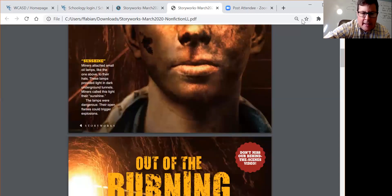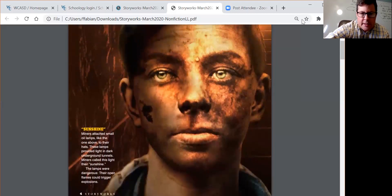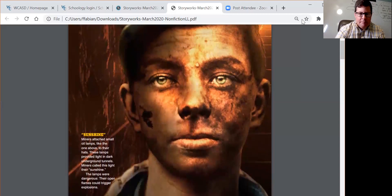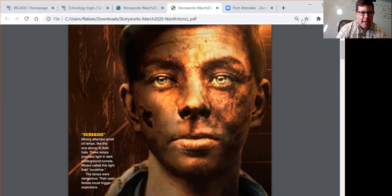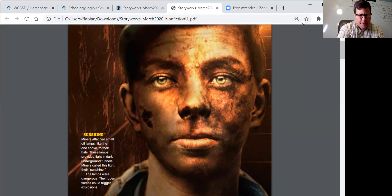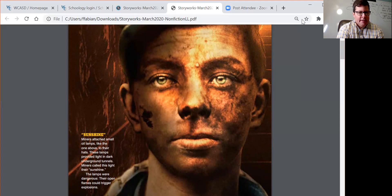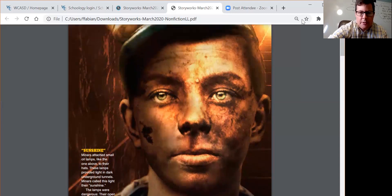As I look at the pages, this is page four. I see a picture of maybe a teenager with a pretty dirty face. Looking at the caption: 'Miners attach small oil lamps, like the one above, to their hats. These lamps provided light in dark underground tunnels. Miners called this light their sunshine. The lamps were dangerous — their open flames could trigger explosions.'